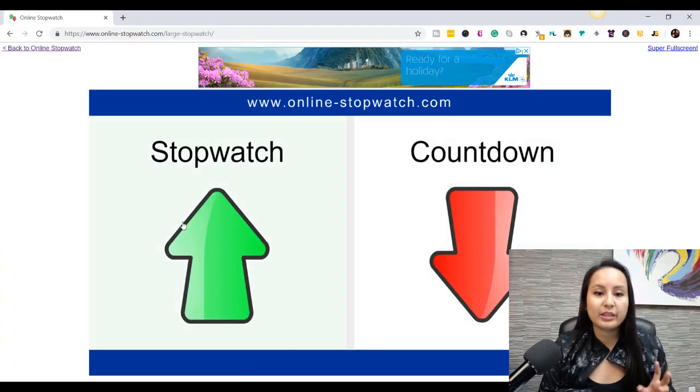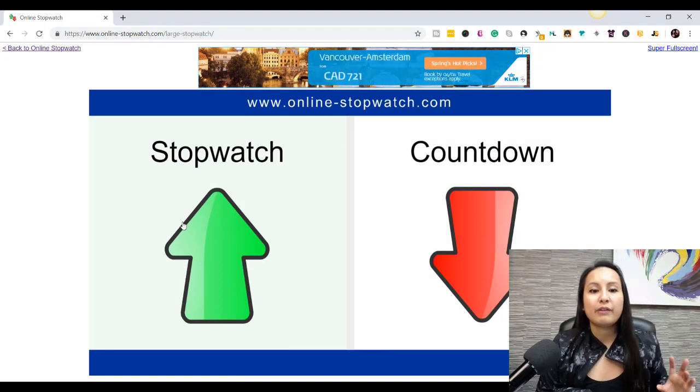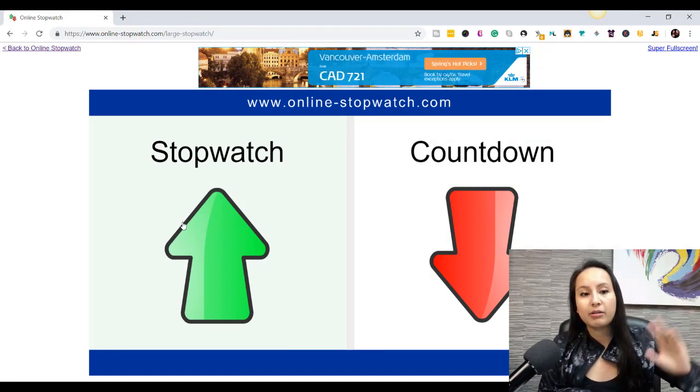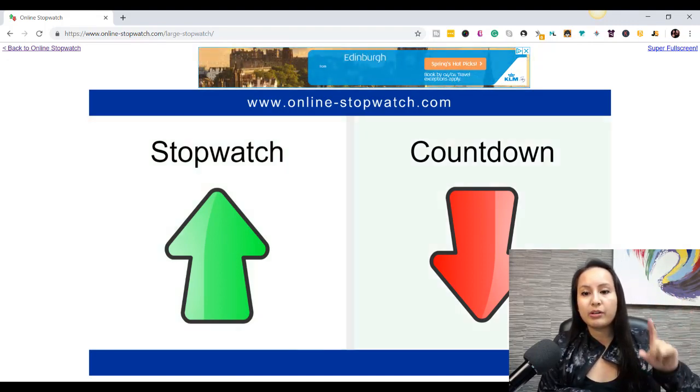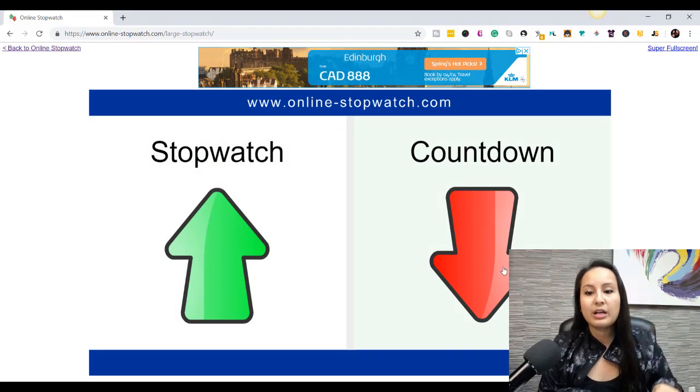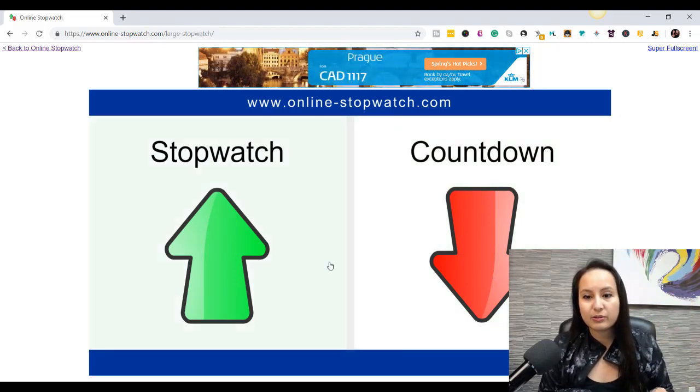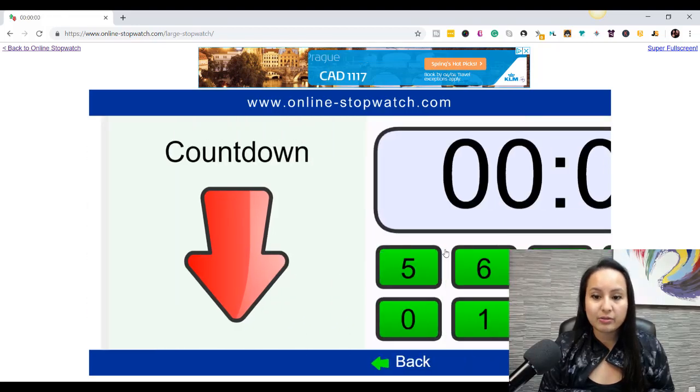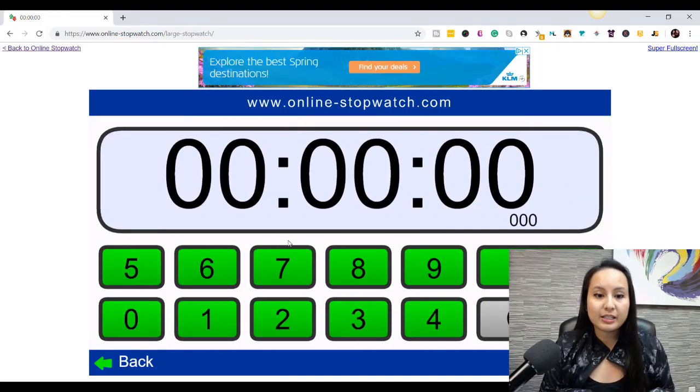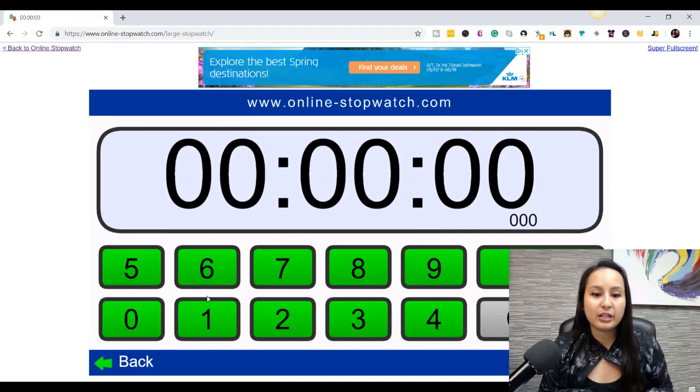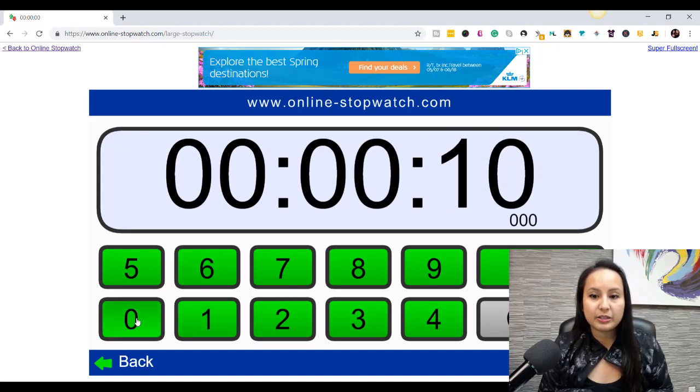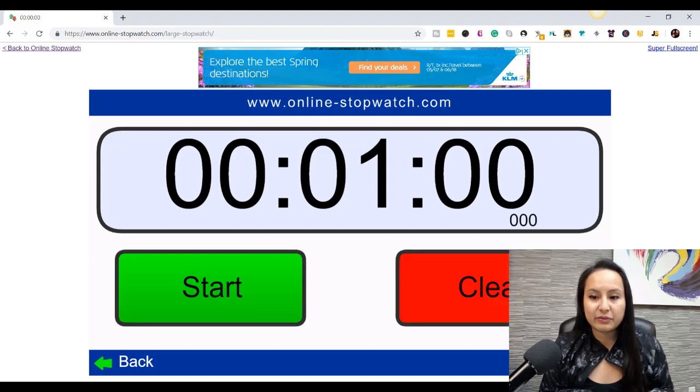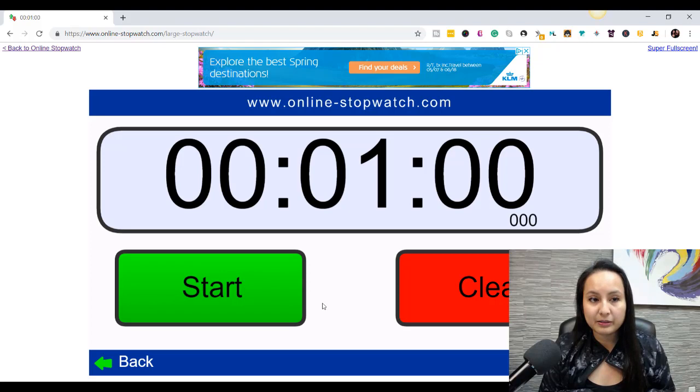And if you want the stopwatch to, if you want the time to go up, the counter to go up, you click that one. If you want to do a countdown, then you click this one. I did a one minute countdown. So let me go back to countdown. And then you've got this thing right here, and you punch in your time that you want. So I did one zero zero, click set, it's very basic.